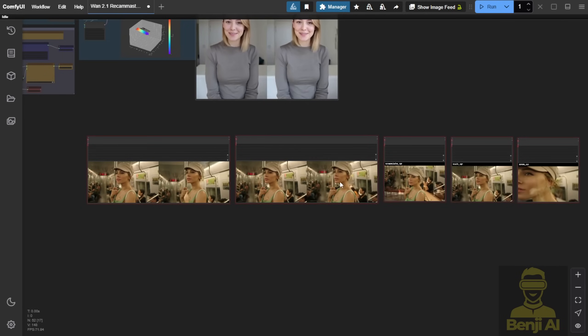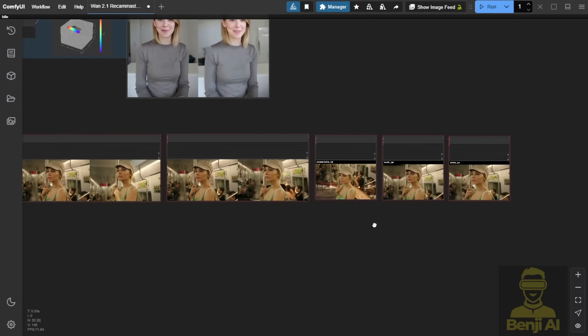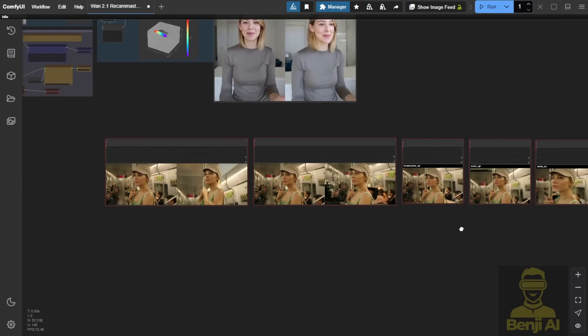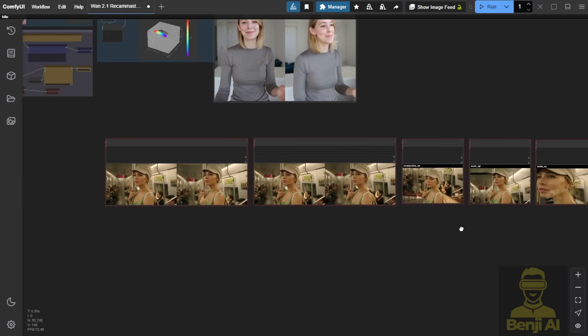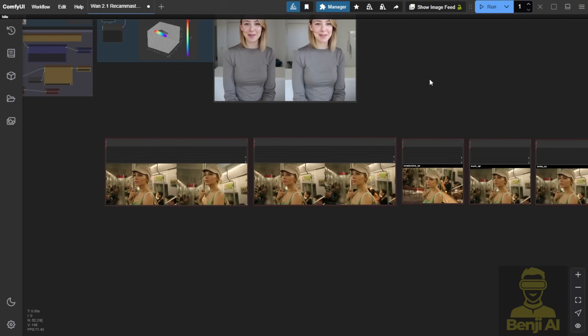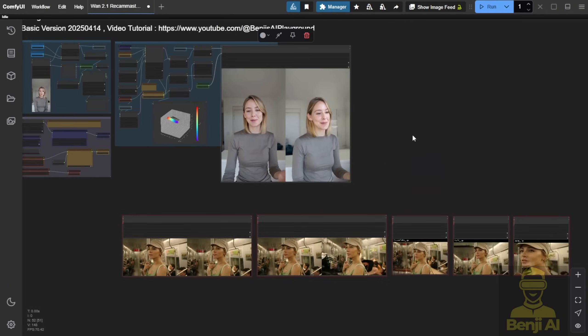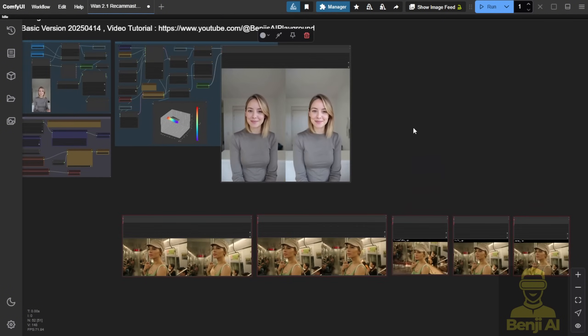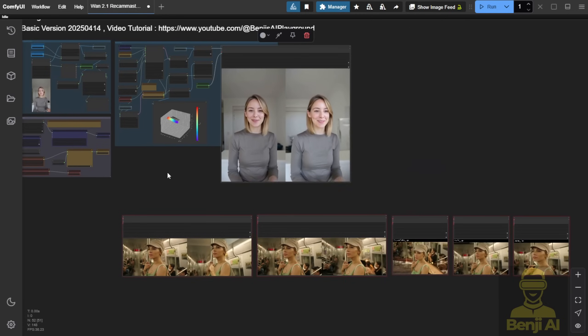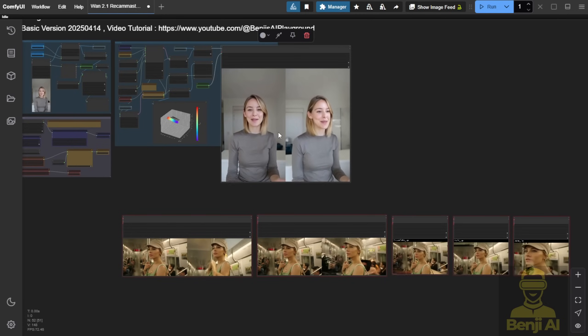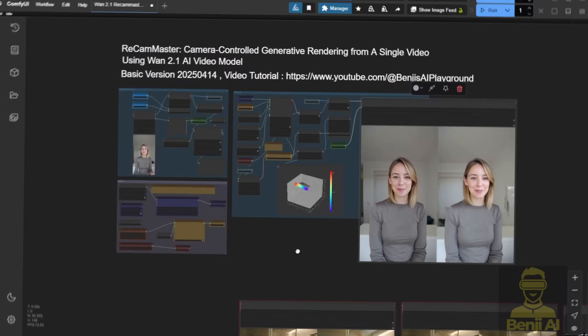So far, that's what we've been able to do with ReCam Master. Create different shot views, making steady camera shots like this one more dynamic and adding more motion to your generated results.